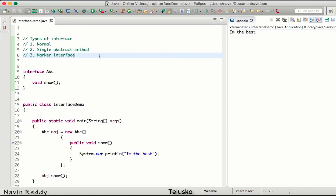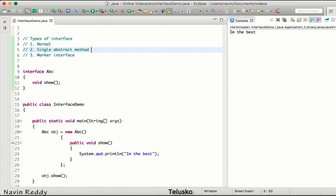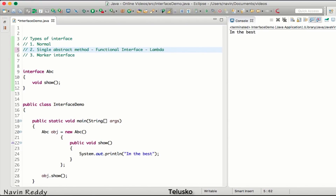Up until Java 1.7 we had three types of interfaces: normal, SAM, and marker. In Java 1.8, which is the latest version, a SAM interface is specifically called a functional interface. So in Java 8 we have normal interface, functional interface, and marker interface. A functional interface is important because if you know what a functional interface is, you can use something called a lambda expression.